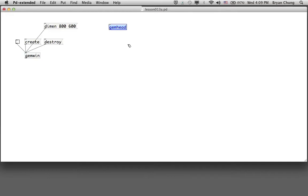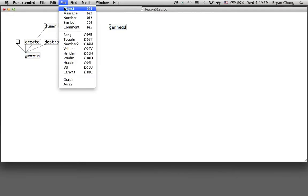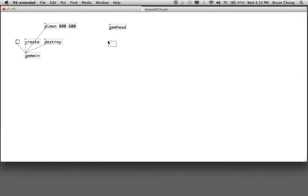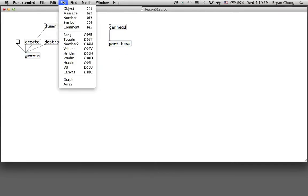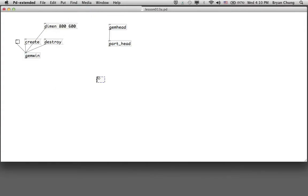We also need the gem head in order to instruct that we are going to prepare some graphical form to work with a particle system. We start with another head — this is the part head. We connect the gem head with the part head, and the destination of the particle system is not any other geometrical shape like rectangle, square, circle, or sphere. Instead, we have something called the part draw.